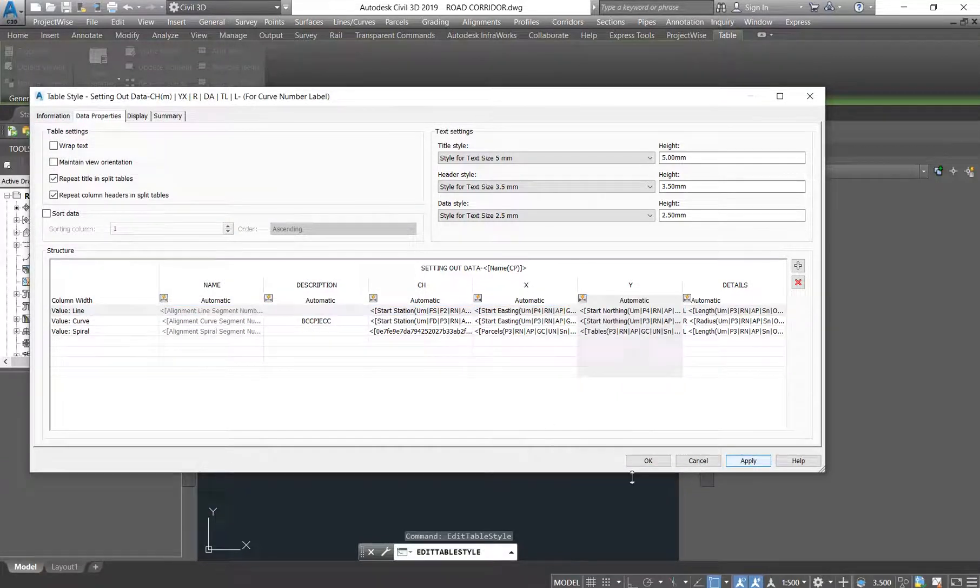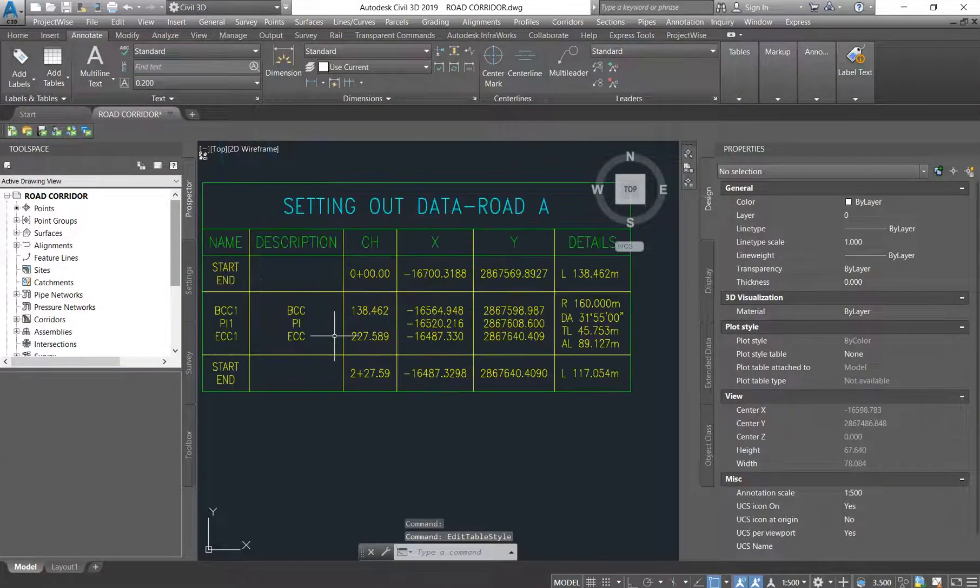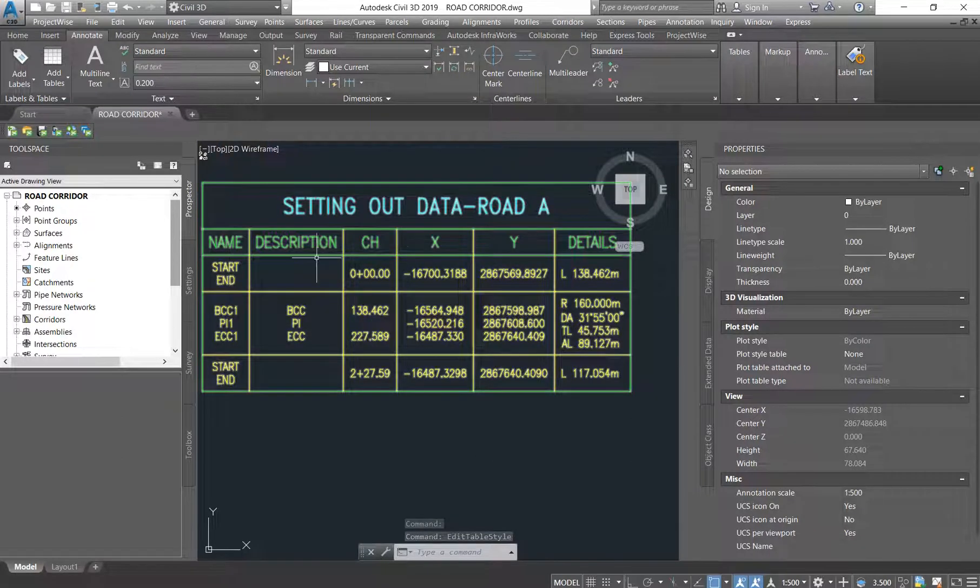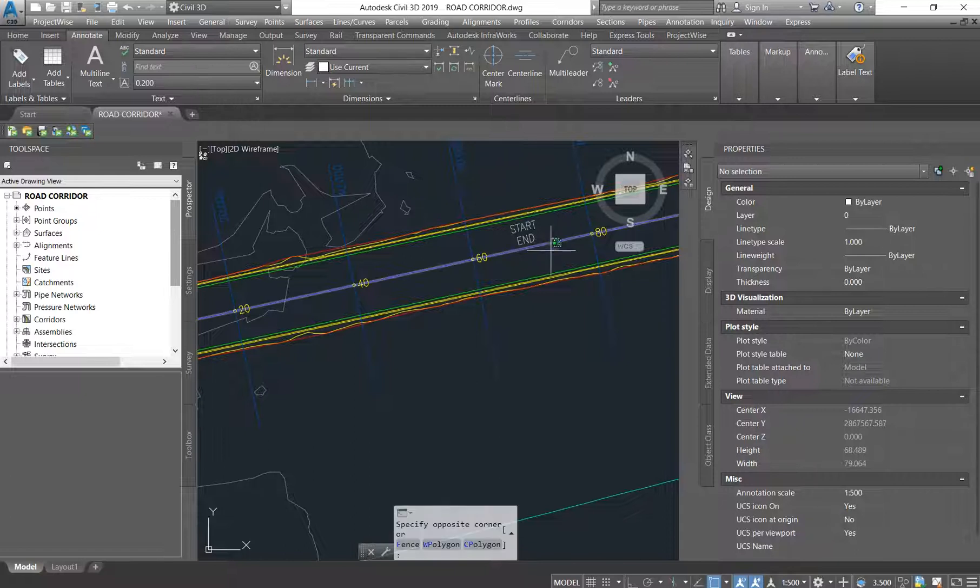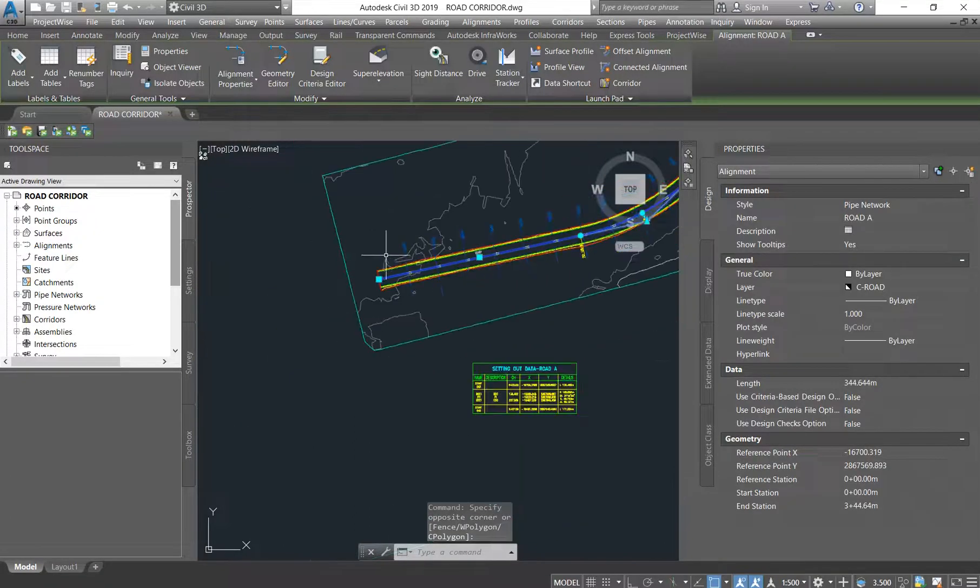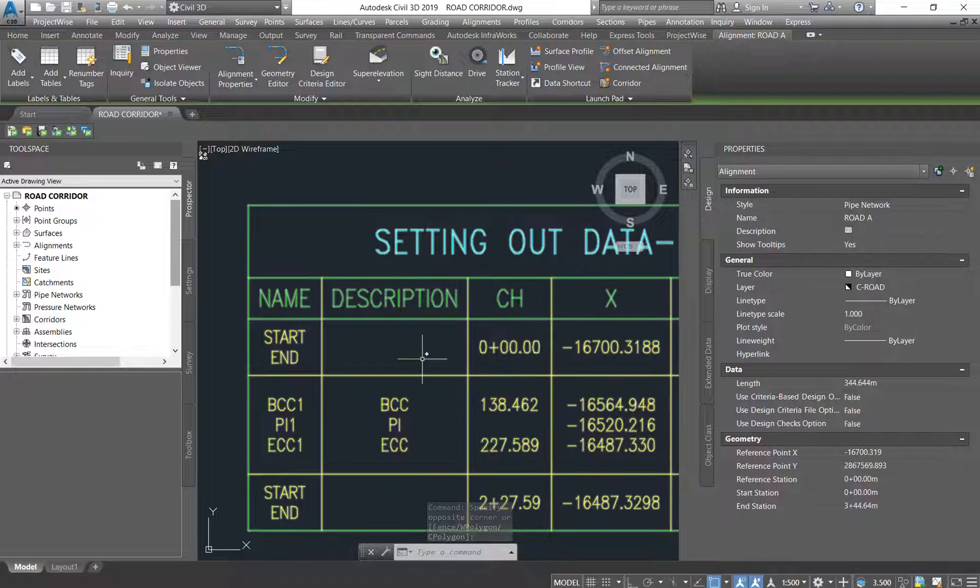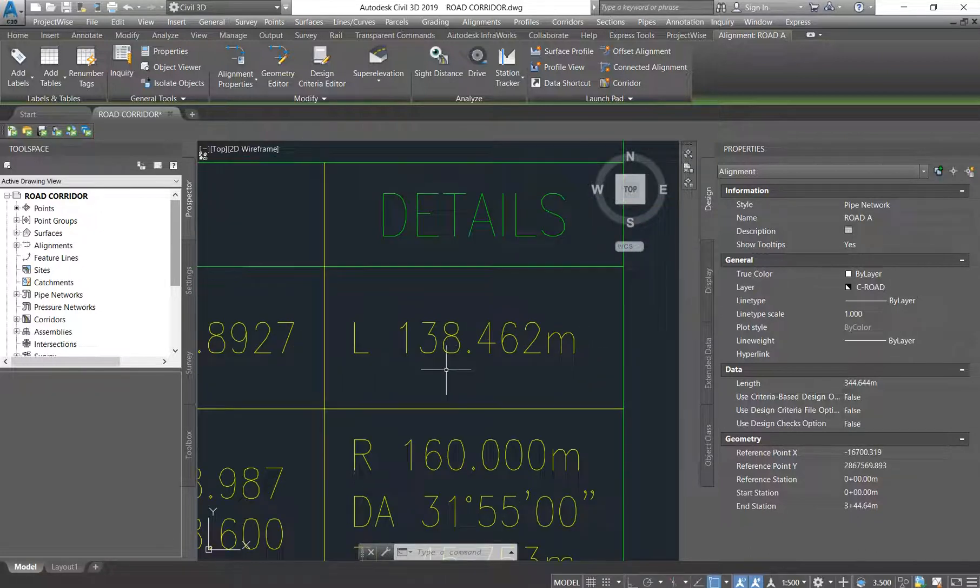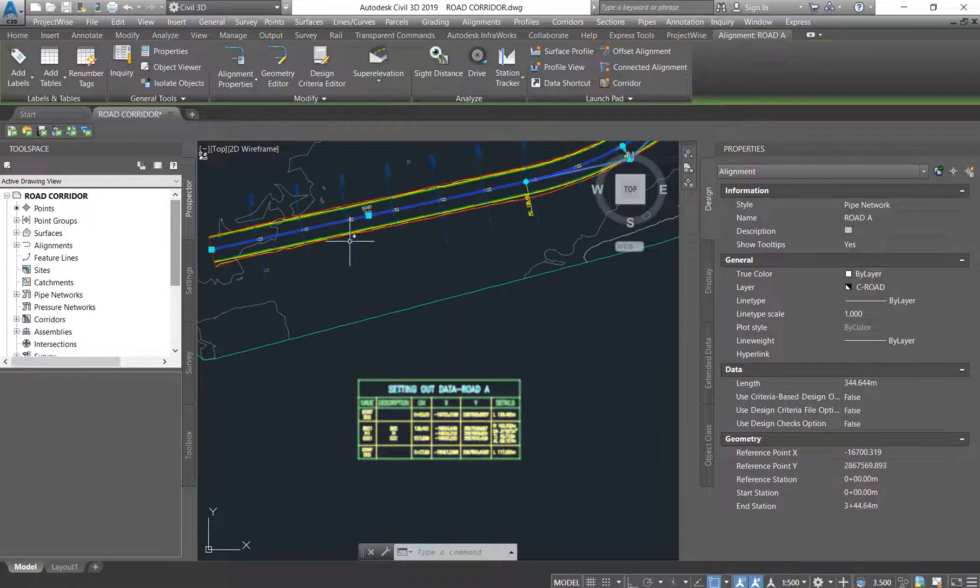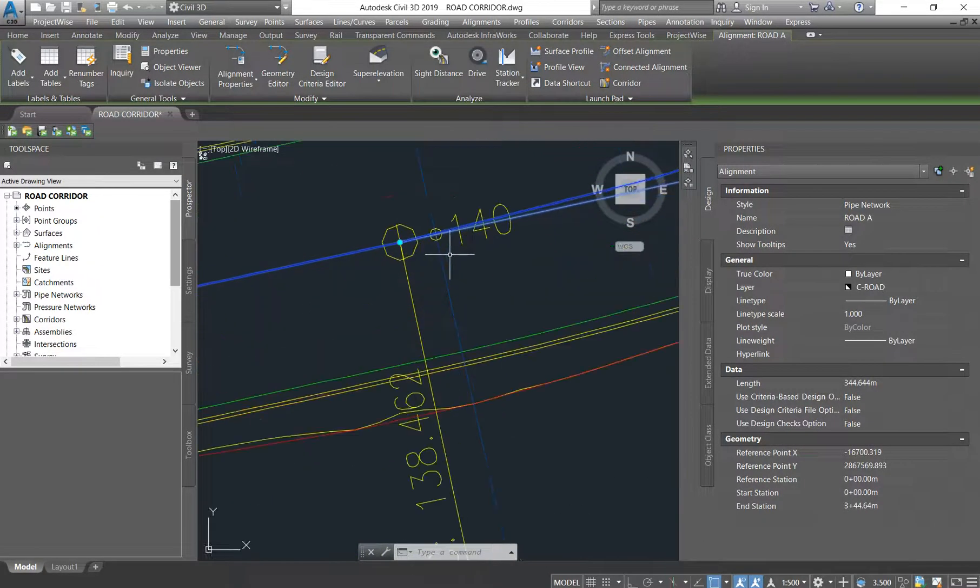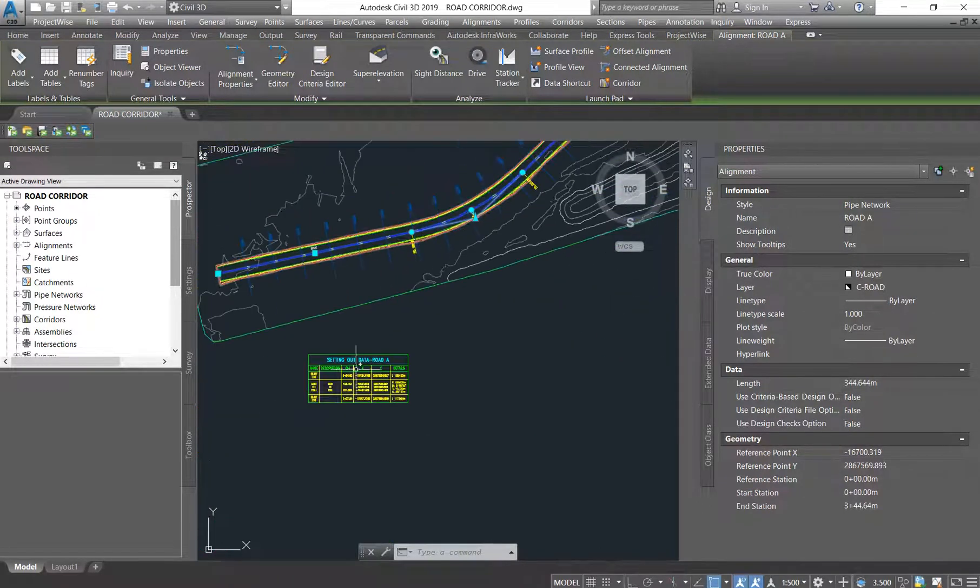Voila! So now we have our first start and end, which is here - this first straight segment of the alignment. It has chainage zero, it ends at chainage 138, meaning our radius starts at 138. Let's see, so 138 is somewhere there - can you see? Voila. Yeah, so it starts at zero, it ends at 138.462.